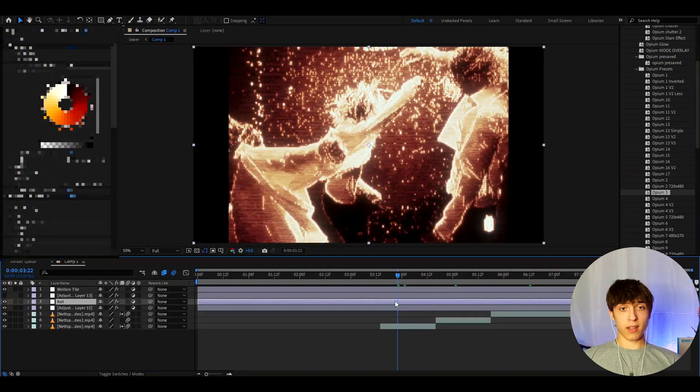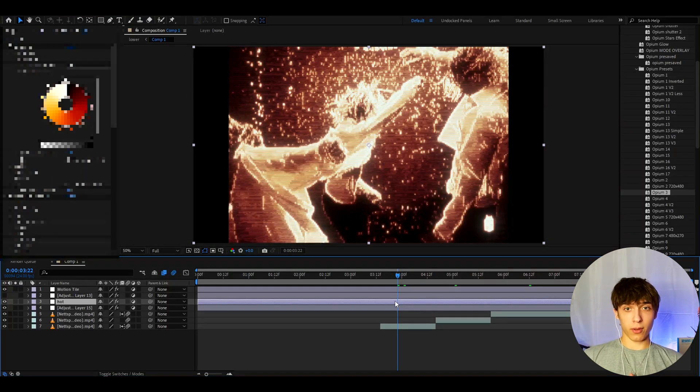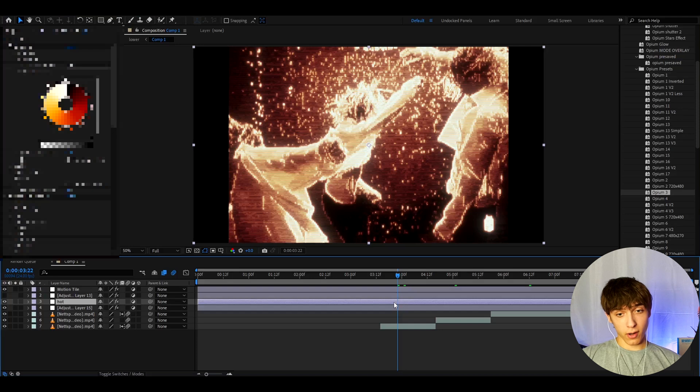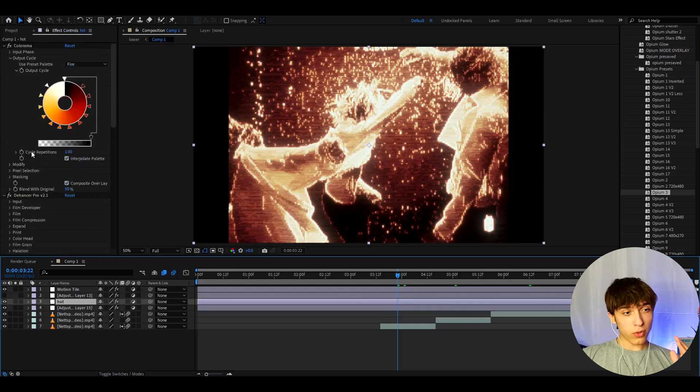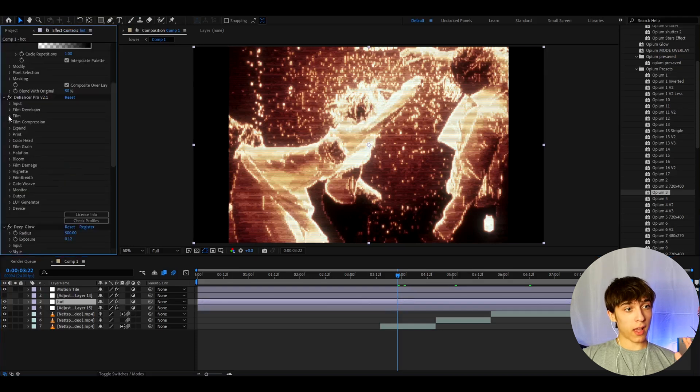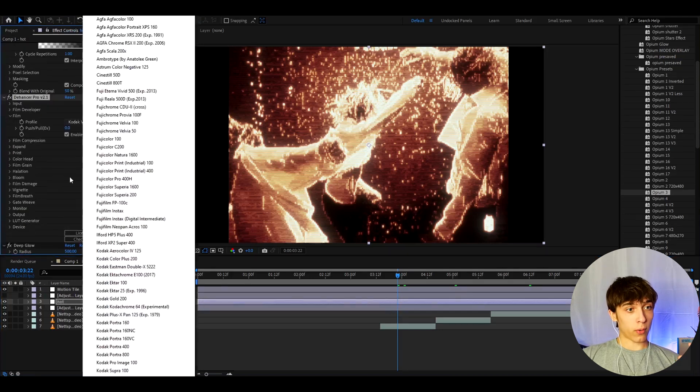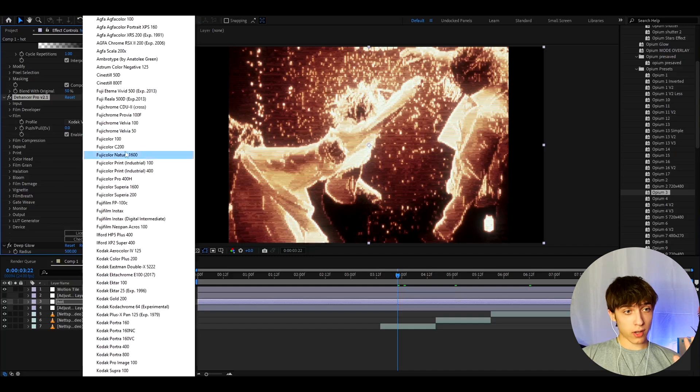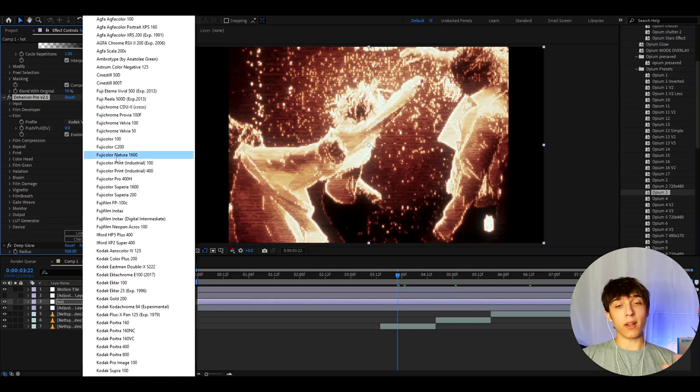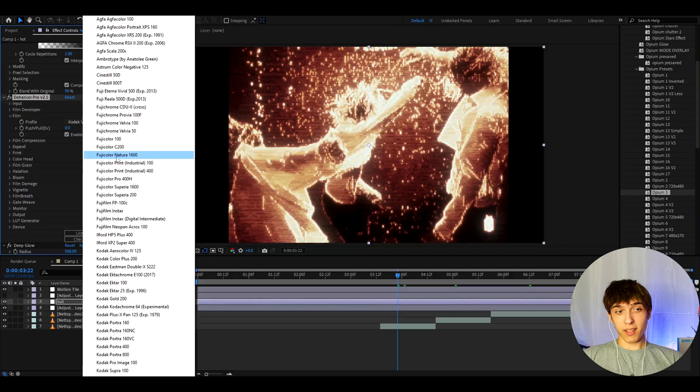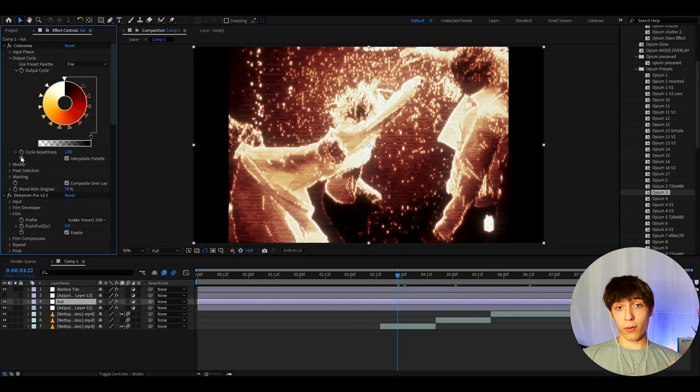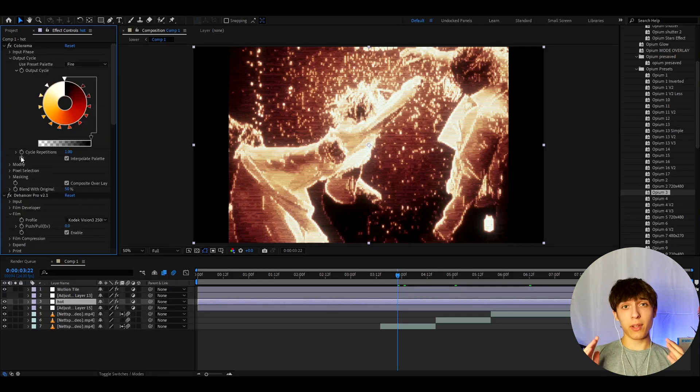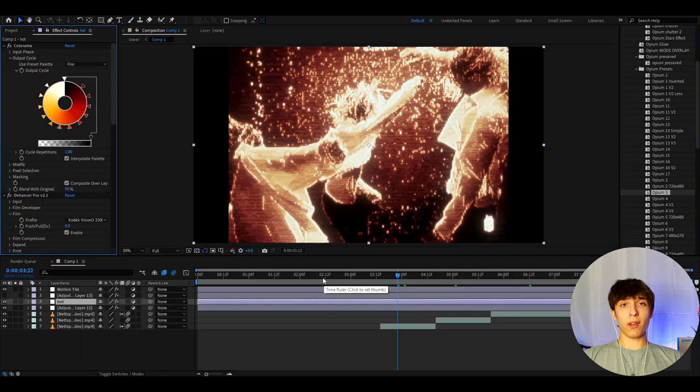But anyways, guys, that's about it for this tutorial. Really mess around here a lot. I would really recommend to mess around more with the Dehancer Pro profile, right here, because you can get such crazy looks just with adding different ones. So many different looks. The possibilities are basically endless with this one. And if you guys want to see more of these videos, then please let me know. But anyways, it was fun. Have a fun and productive day. See ya.